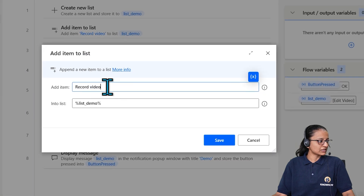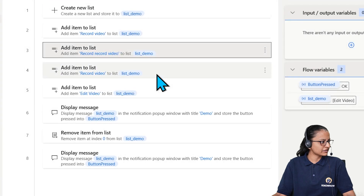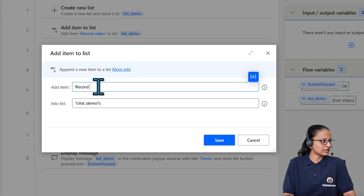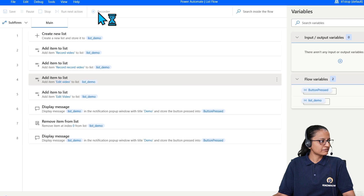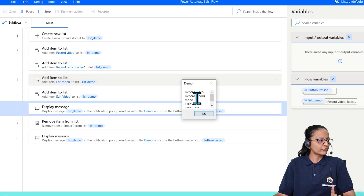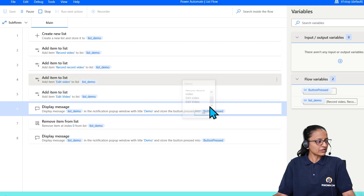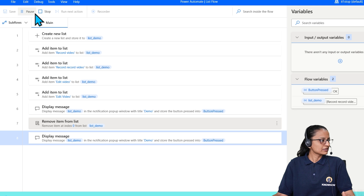The second approach is removing an item by value. Let me add some more items — copying and pasting the add action to create a list with 'Record video', 'Record video', 'Edit video', and 'Edit video' — four items total. Now I want to remove an item by value. In the 'Remove item from list' action, instead of Index, select Value and specify what value to remove — in this case, 'Edit video'.